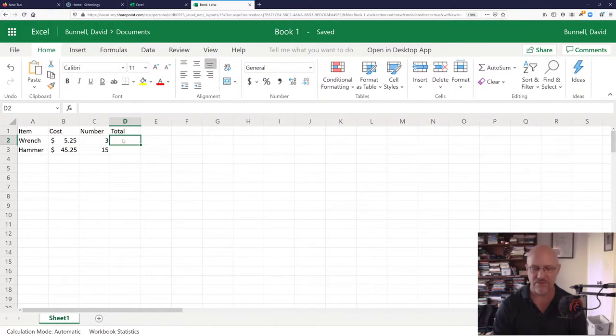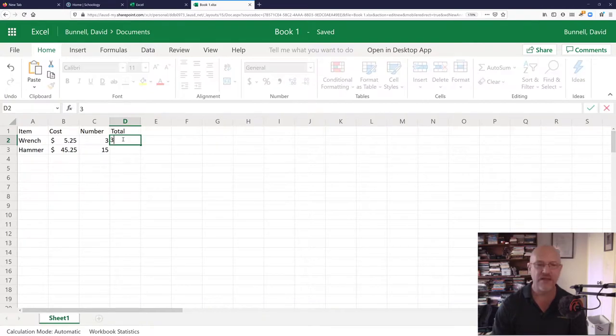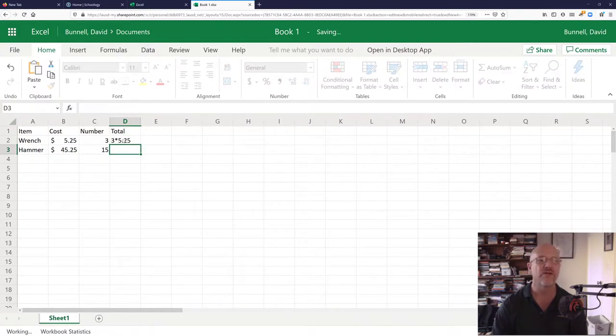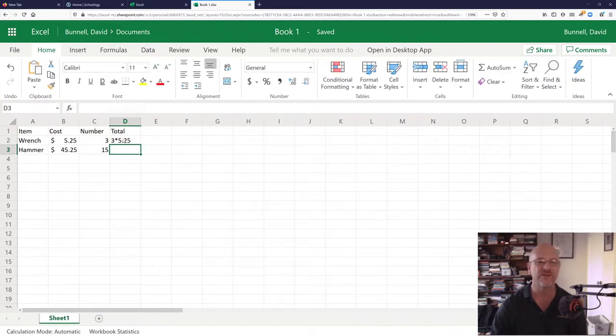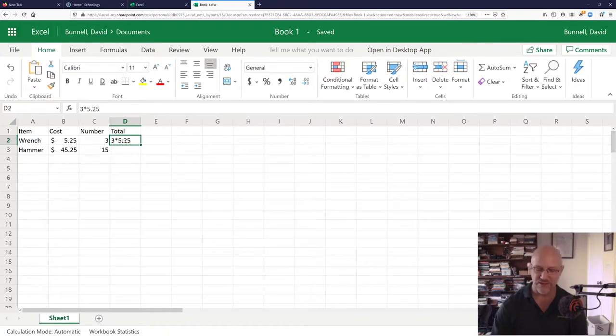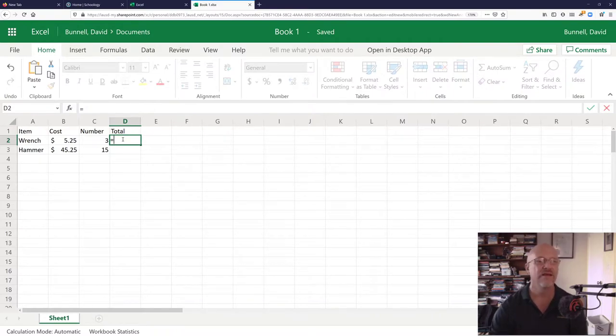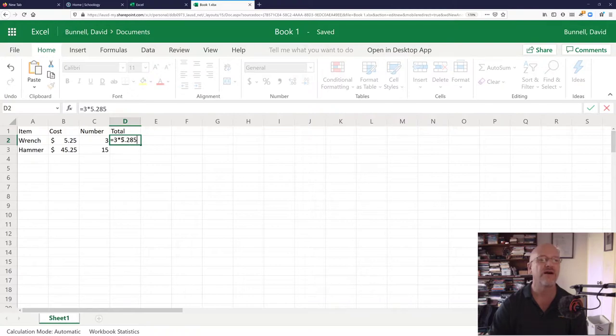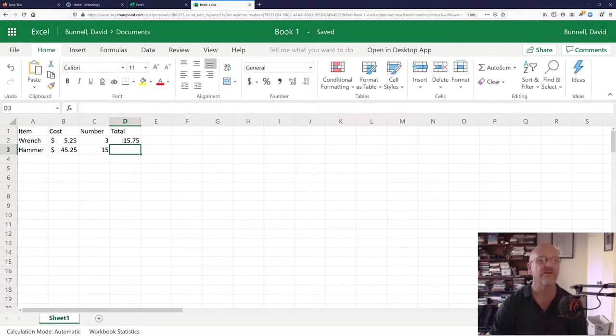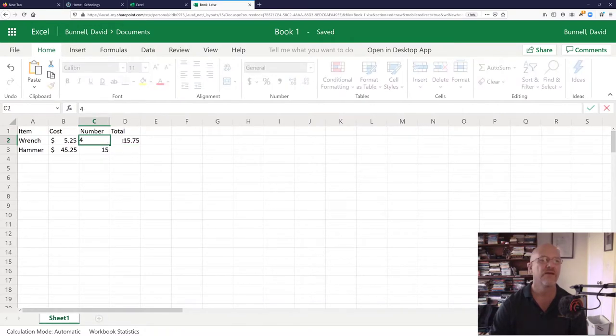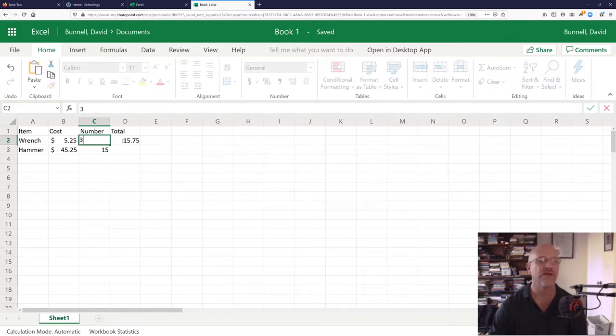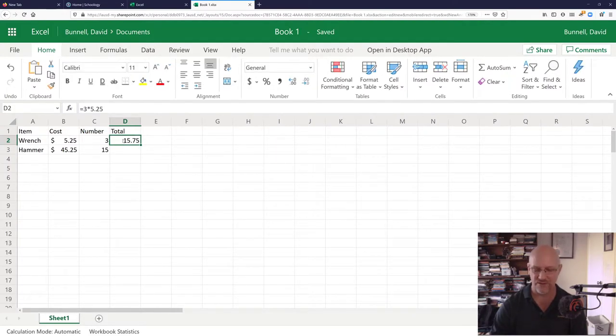You think total. I could just go 3 times 525 and that would work. But that's just a number to Excel. If you want to have a formula, you actually use the equals key. And then I could put 3 times 525. And that would give me a total. There's the total right there. But then if I change the number, nothing happens. That's not the Excel way to do things.